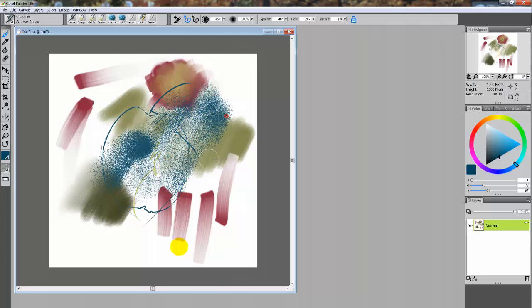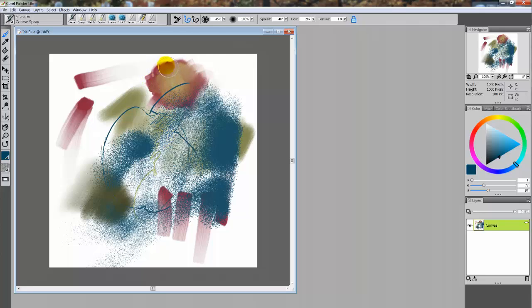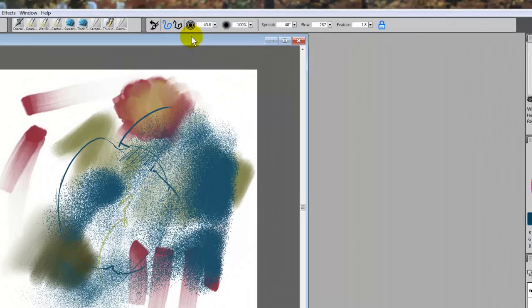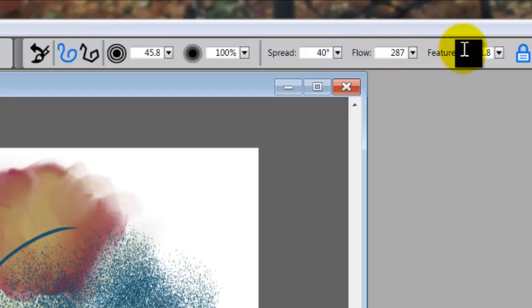That's like an airbrush, but it has a coarse spray. So you'll find that you have tons and tons of these.